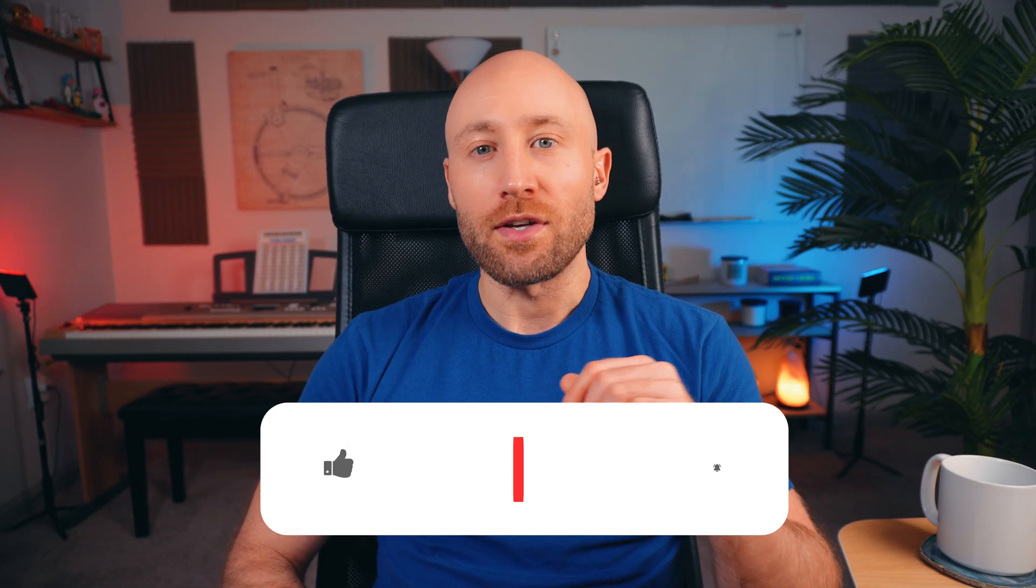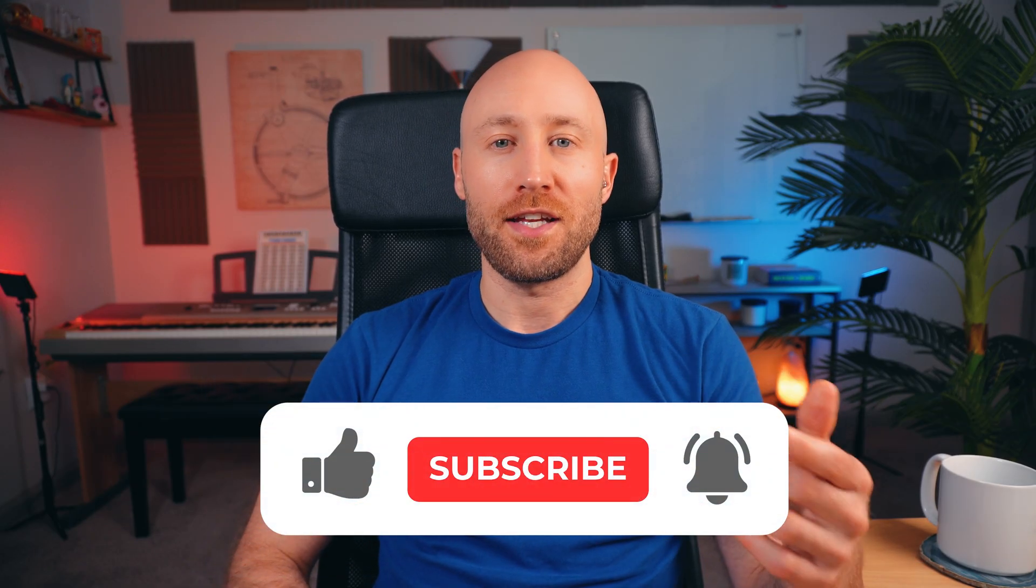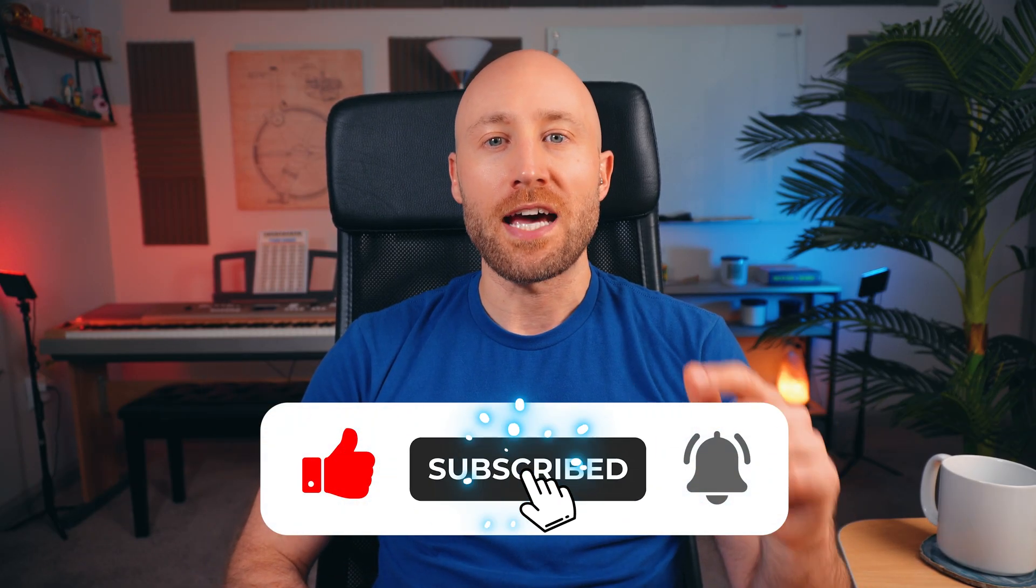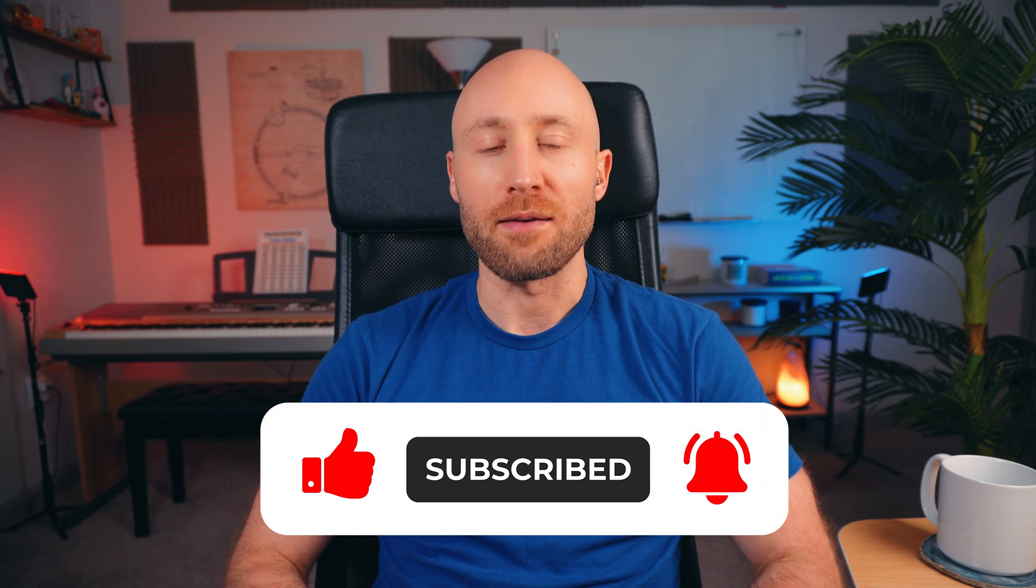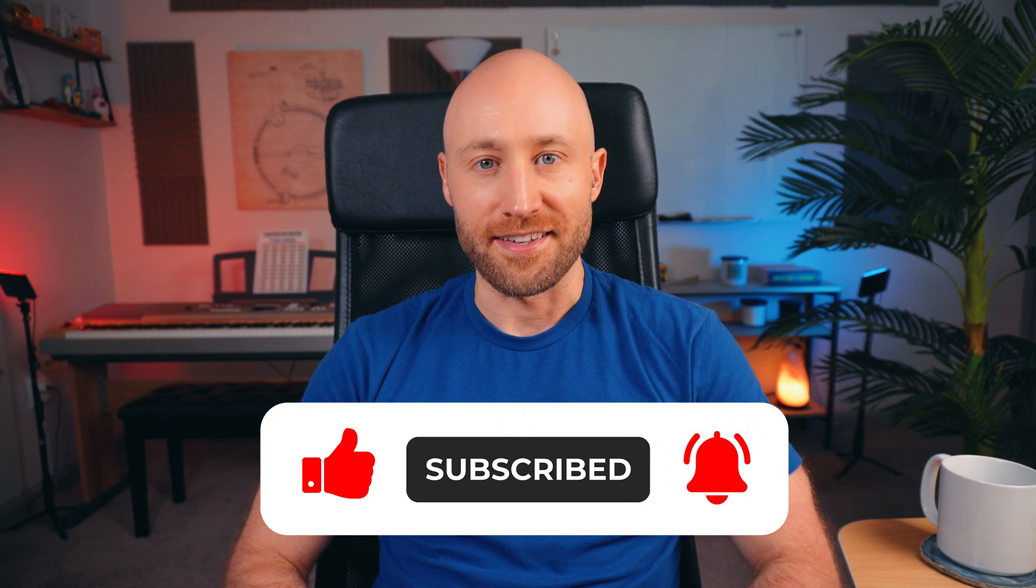By the way, if you're getting value out of this video, hit like, subscribe, and tap the notification icon for more valuable content like this.